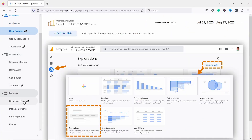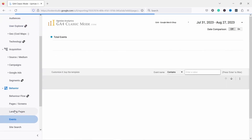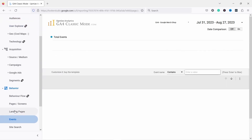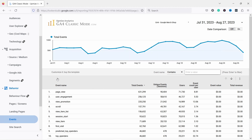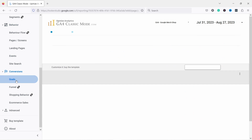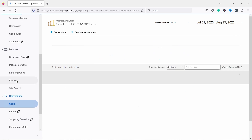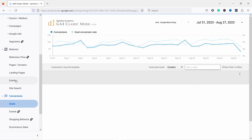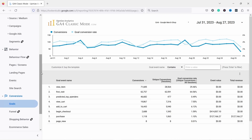You have some other reports here and everything is where you would expect it to be. For example, if you want to see the events, it's all in one view right here. And then you have conversions — if you look at the goals, for example signups for your newsletter, you can see that data here too.